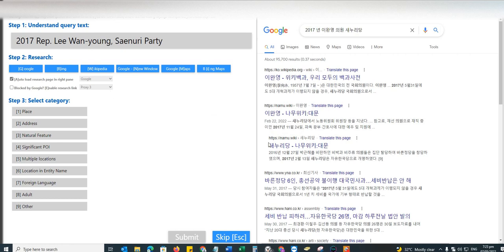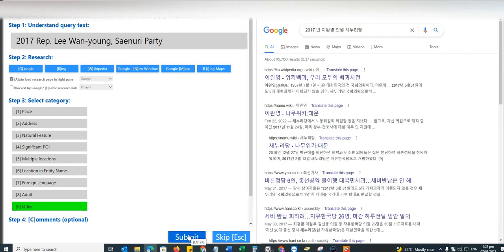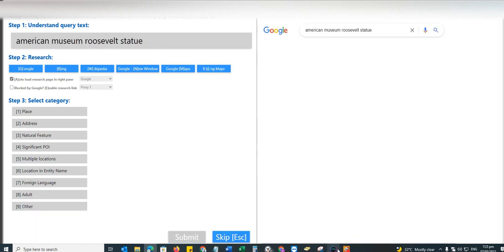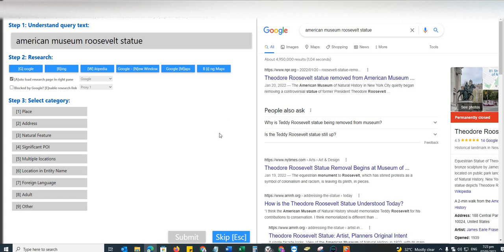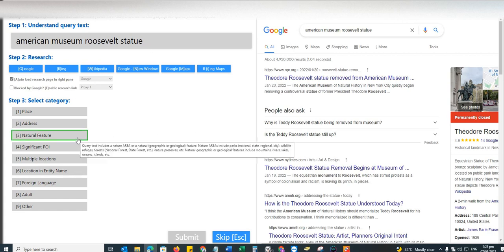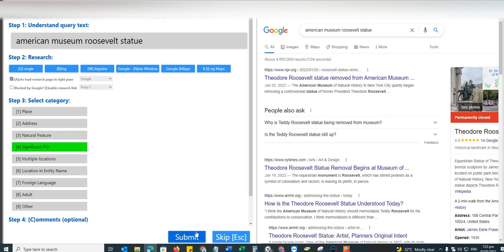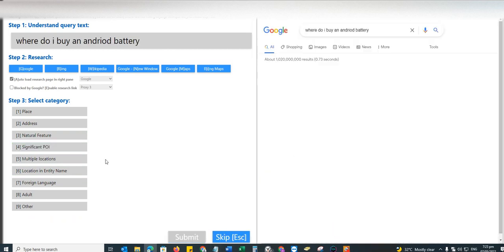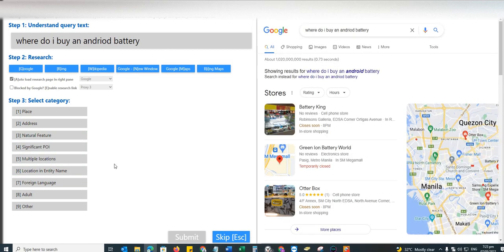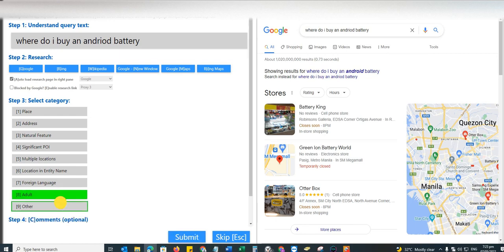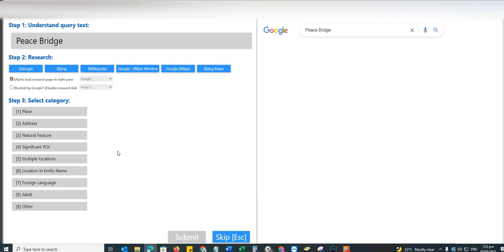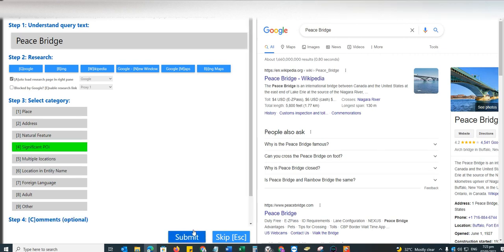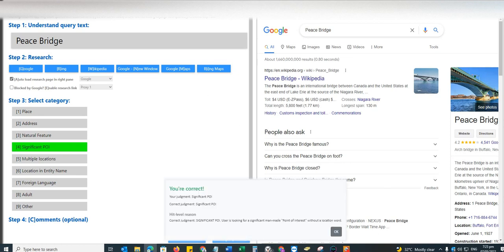For this one, 2017 reply one young sign or a party, this is going to be other, it's a foreign language. I don't understand why I - yeah, I'm sorry, this one is Korean. Moving on, American Museum Roosevelt Statue. This is going to be significant POI for me. Moving on to the next, where do I buy an Android battery? This one is other. Again, 15 HITs. We got one mistake.